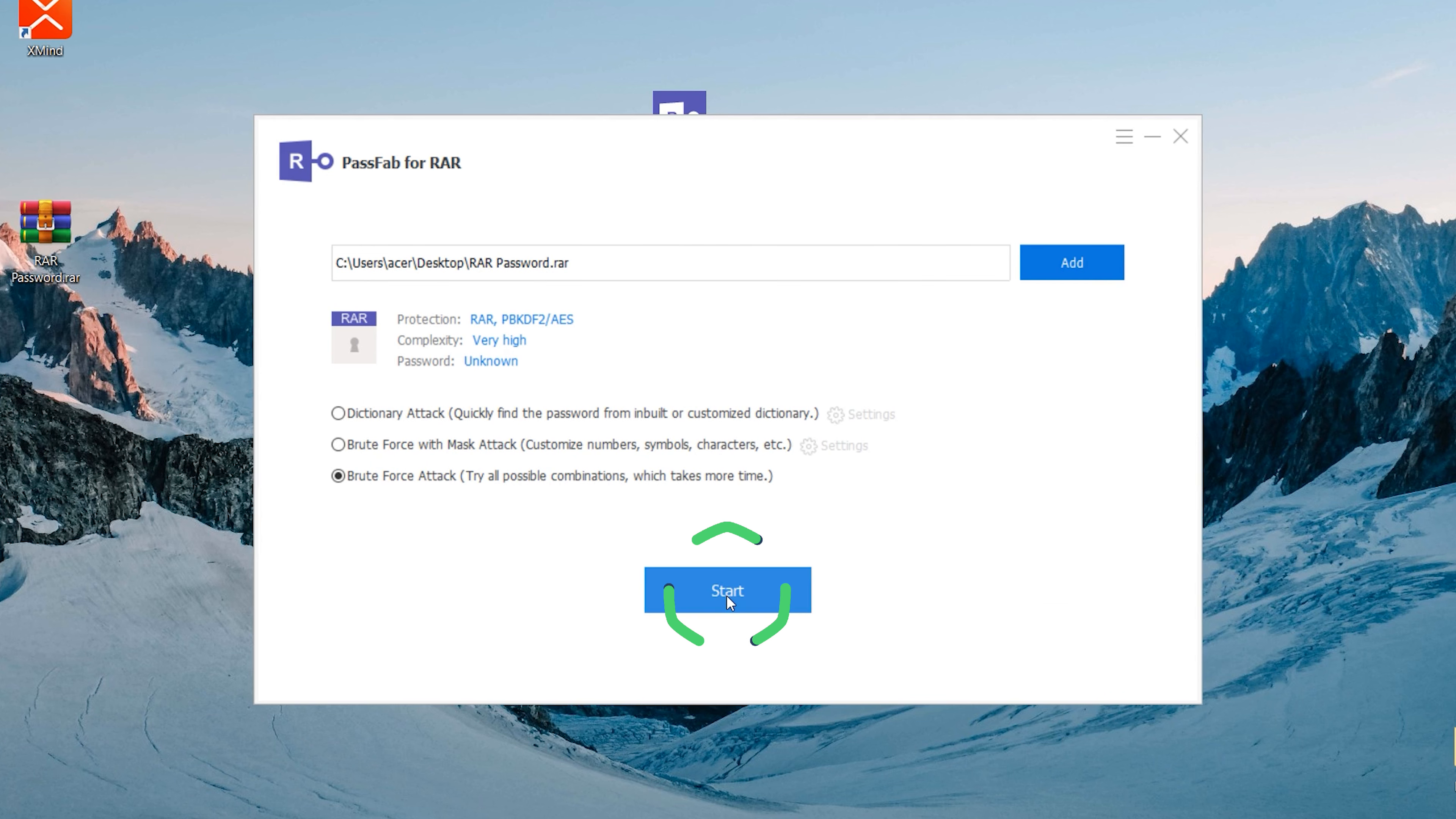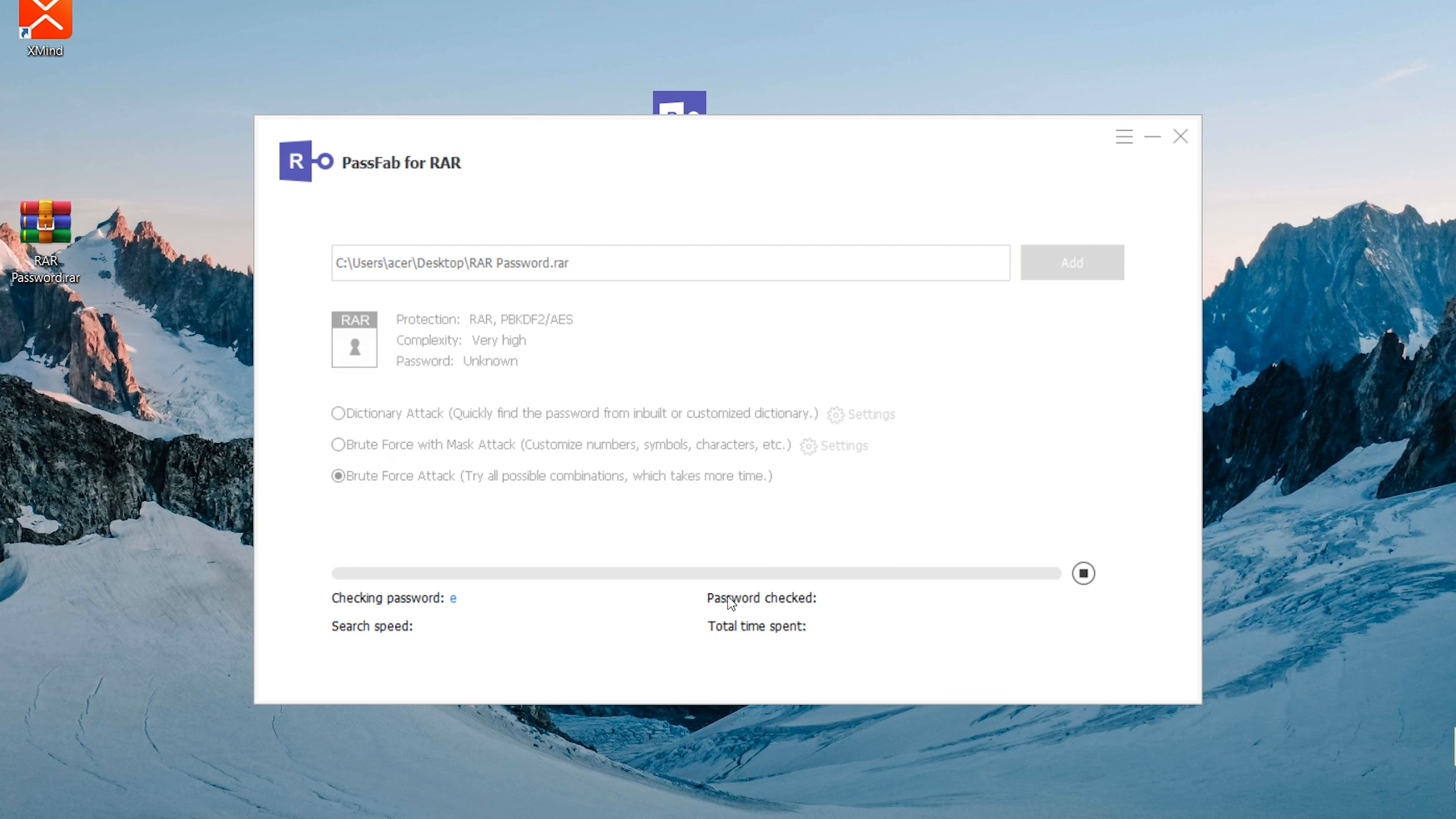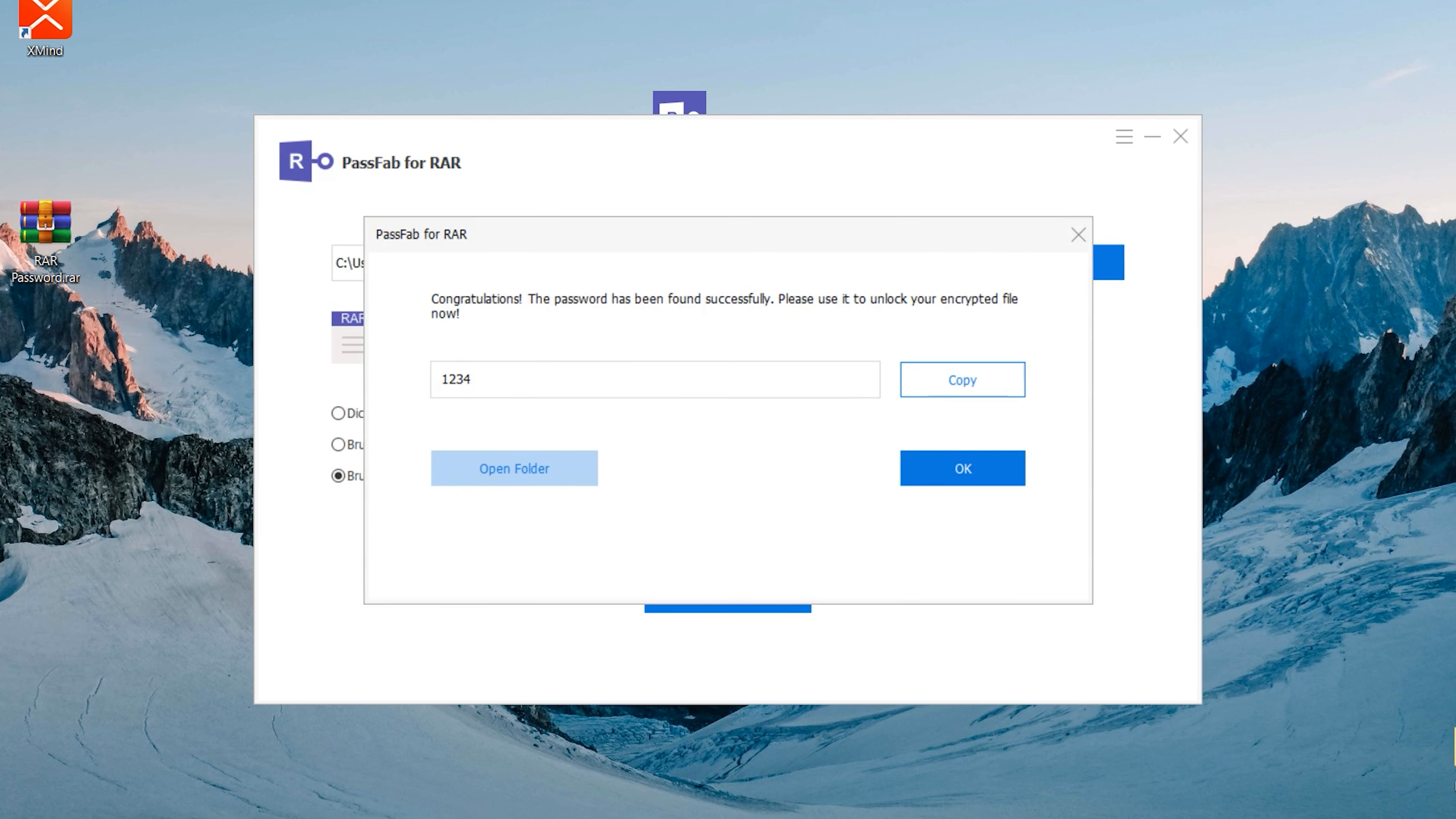Click Start and wait for the password to recover. OK. The RAR file password is unlocked. Click Copy.